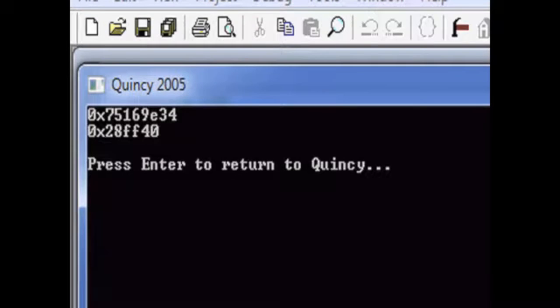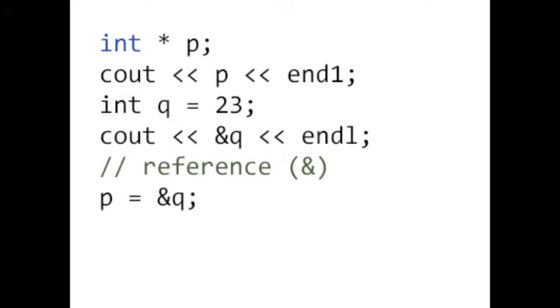Pointers allow you to access data indirectly, so we can store the address of q in p by assigning ampersand q to p. Now p contains the address of q.